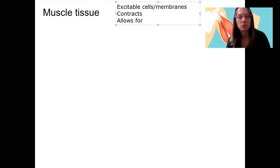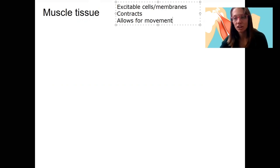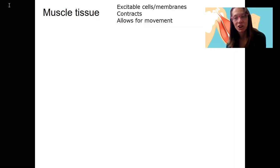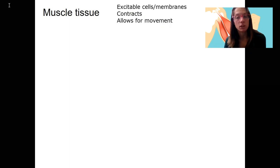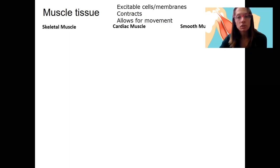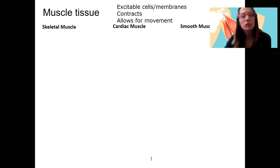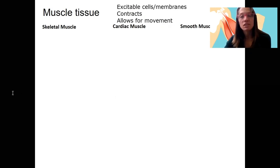Movement can be various types — movement of your body and skeleton, movement of your heart through contractions, and movement of food through your digestive system. The three types of muscle tissue are skeletal muscle, cardiac muscle, and smooth muscle. We'll briefly cover each one and then focus for the rest of the week on skeletal muscle.